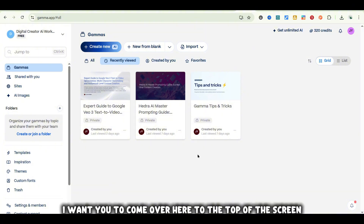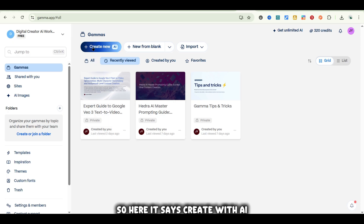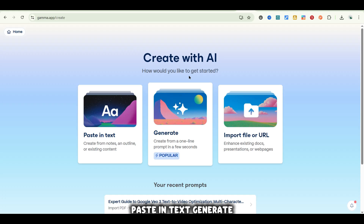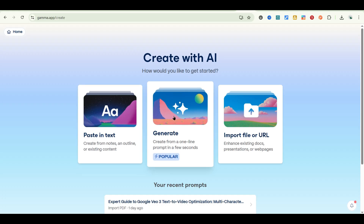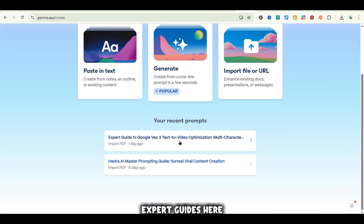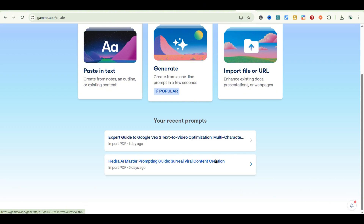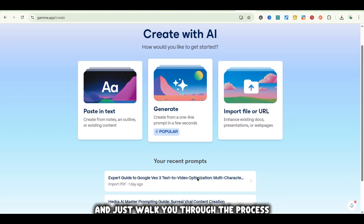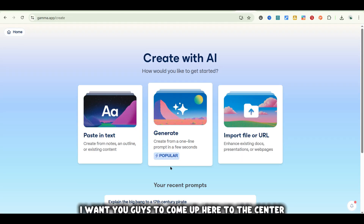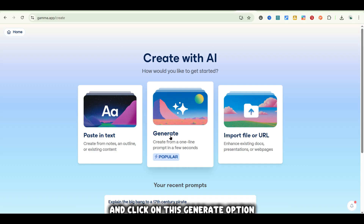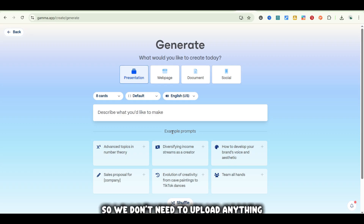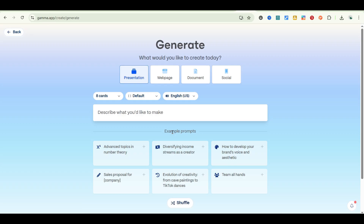Come over to the top of the screen and click on Create New. Here it says Create with AI — how would you like to get started? You can paste in text, generate, or import a file or URL, and below that you can see your recent prompts. I want you to come up to the center and click on the Generate option, which is going to allow us to create our Gamma from a prompt. We don't need to upload anything — we're going to create it right inside of Gamma.